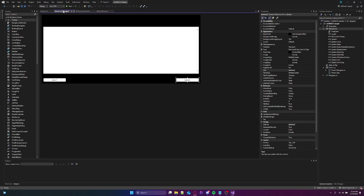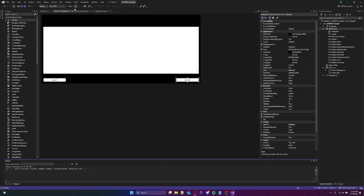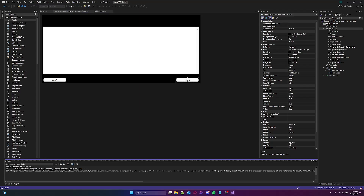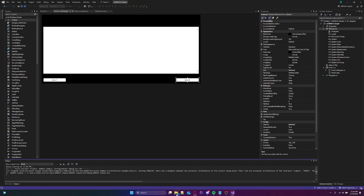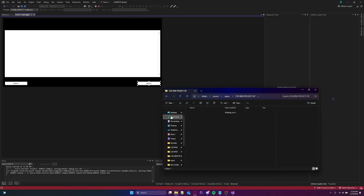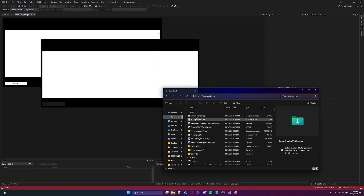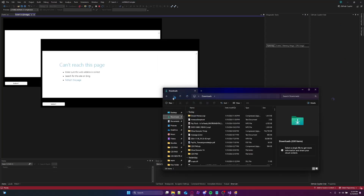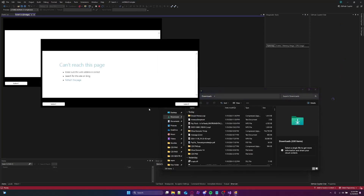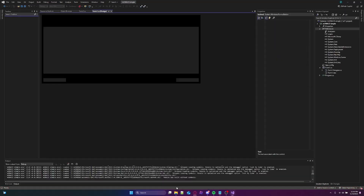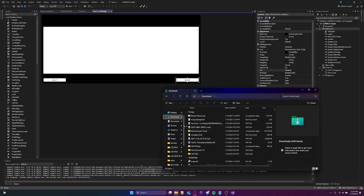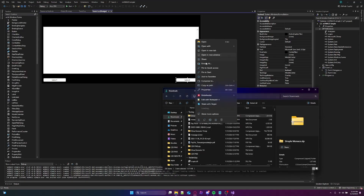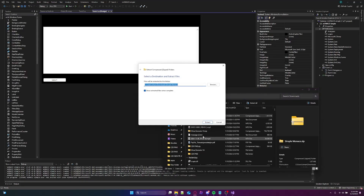Alright. So just like that, we're just gonna start it up — and it's not gonna work since I forgot something. I just wanna go ahead and close it. Alright, so you wanna go to your Simple Monaco, right-click it and extract all.